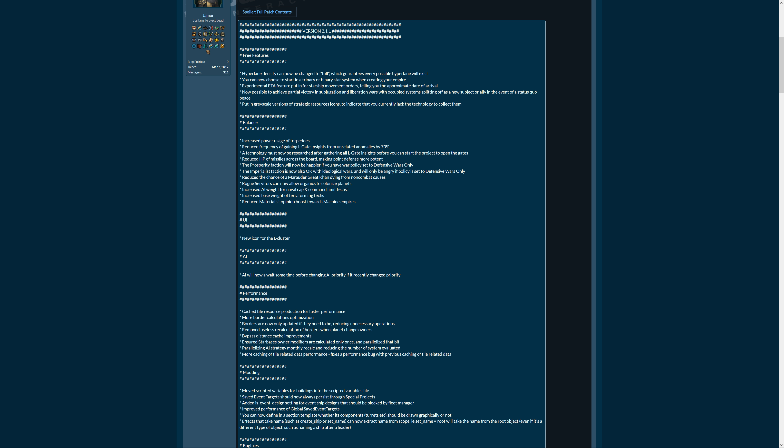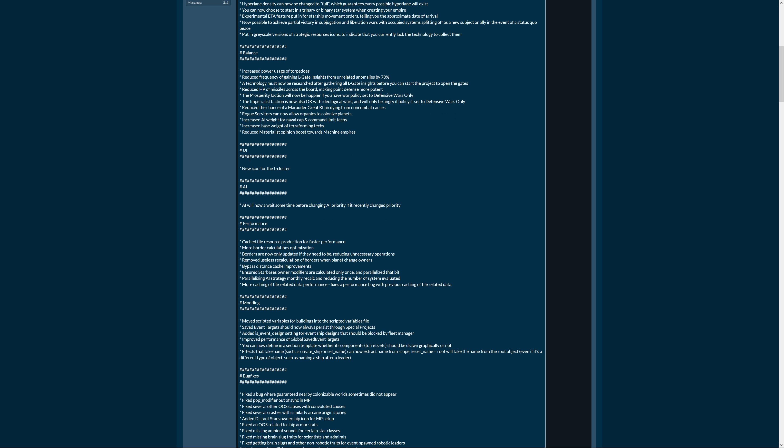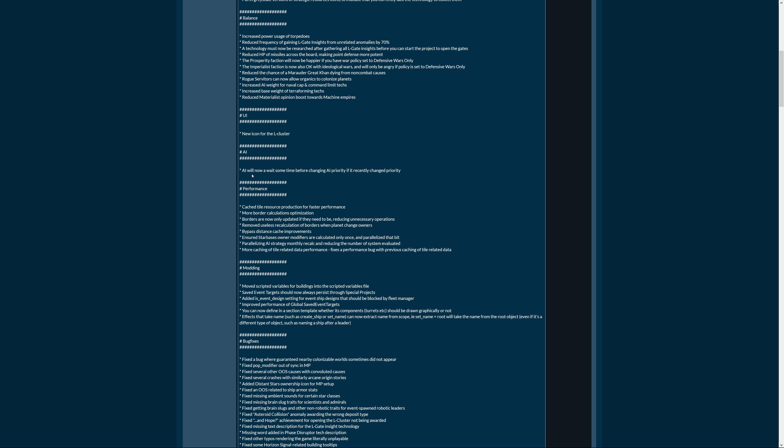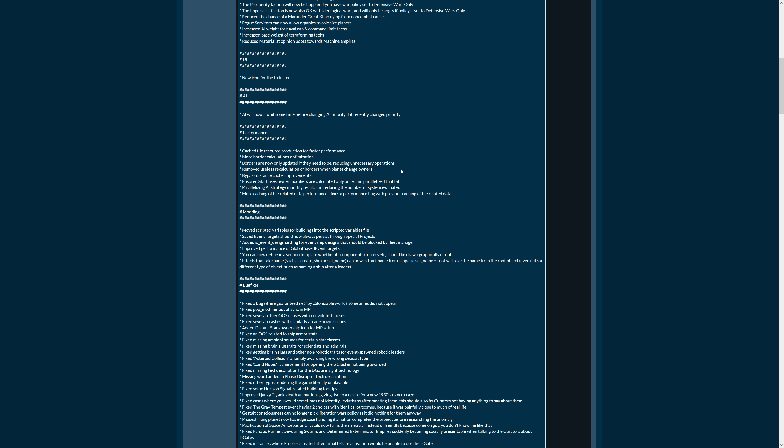Increased base weight of terraforming techs, so the AI also starts terraforming, that will be interesting. Reduced materialist opinion boost towards machine empires, was that too strong? I'm not sure about this but it's okay. If you play on highest difficulty no one likes you anyways. UI, new icon for the L-cluster, good good. AI improvements: AI will now wait some time before changing AI priority if it recently changed priority. That AI with the attention disorder, it's fixed now, it got its Ritalin then.